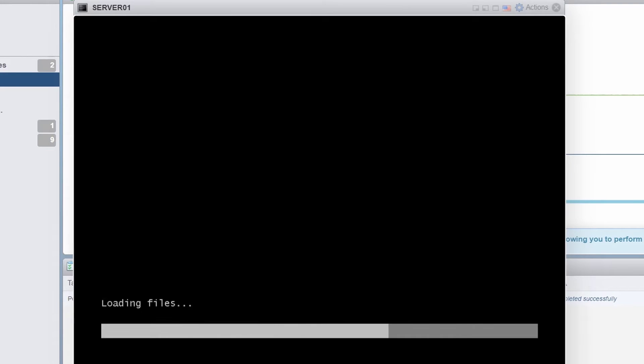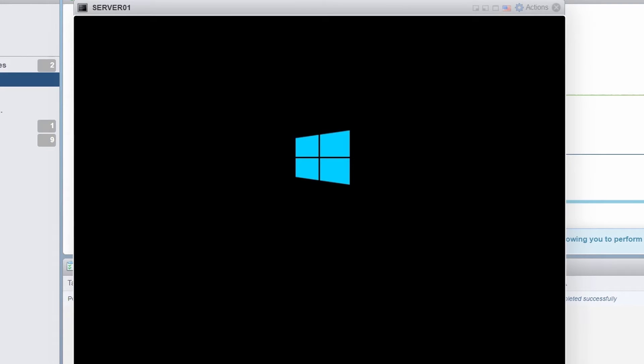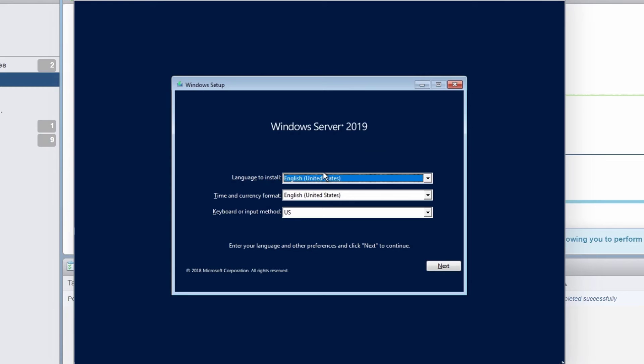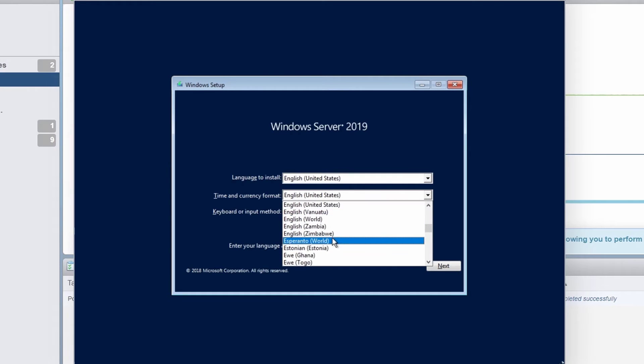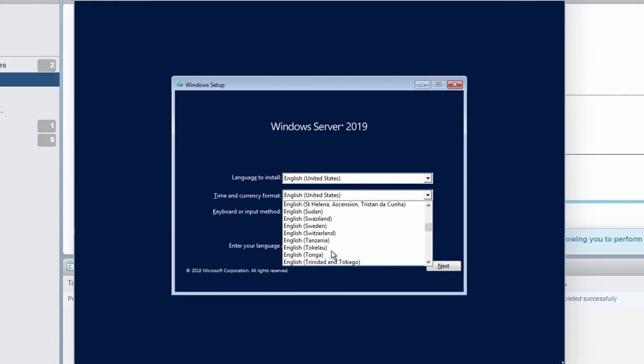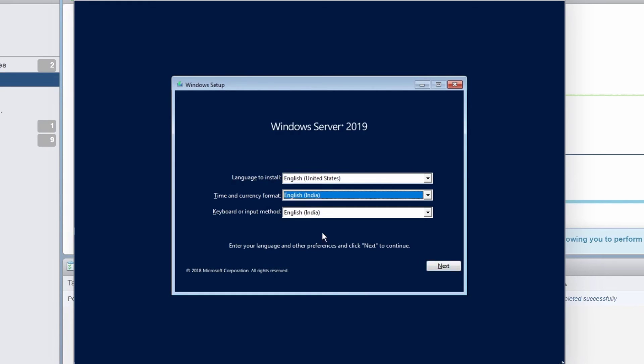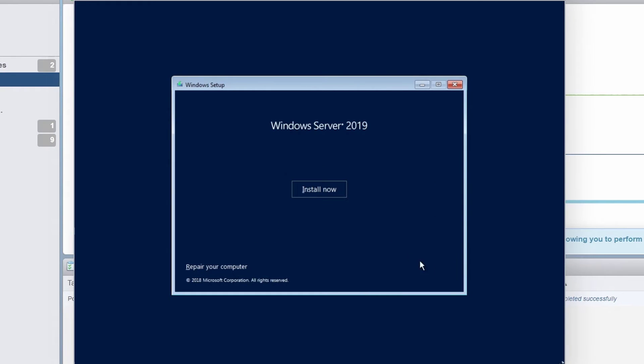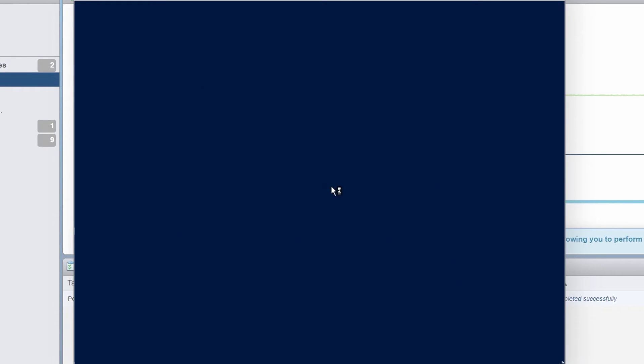I'll press any key to continue. On the setup screen, select the language time and currency format and keyboard or input method. I will only change the time and currency format to English India and click next. I will click install now.